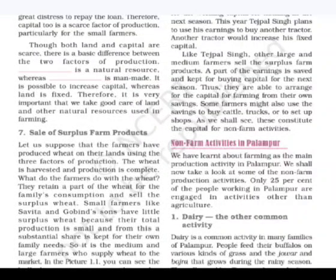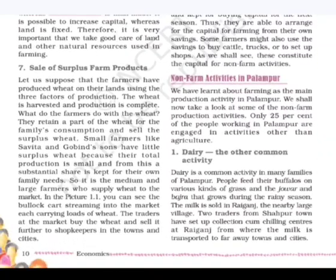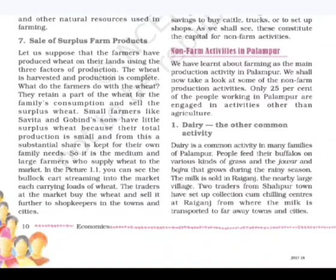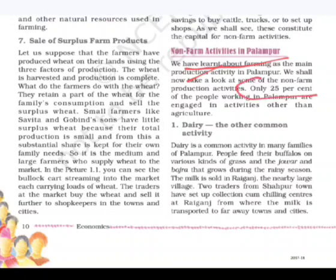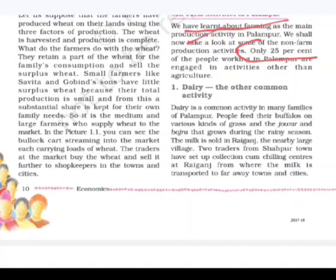Welcome to UPSC Exam Insider. In the last video we covered all farm activities, and in this video we are going to see non-farm activities — this is the last part of this chapter. We learned about farming as the main production activity in Palampur, and now we shall take a look at some non-farm activities. Only 25% of the people working in Palampur are engaged in activities other than agriculture.